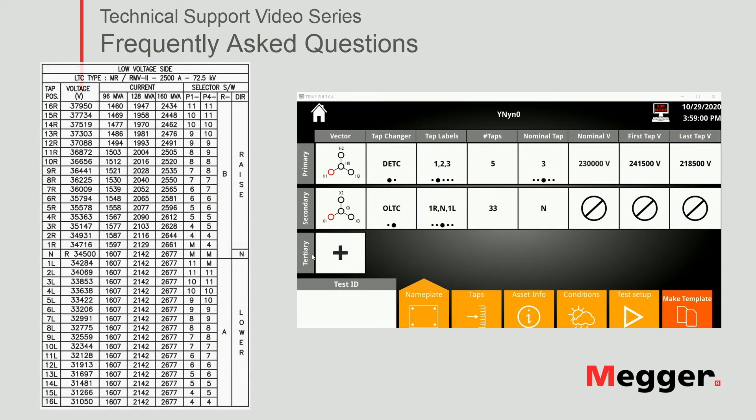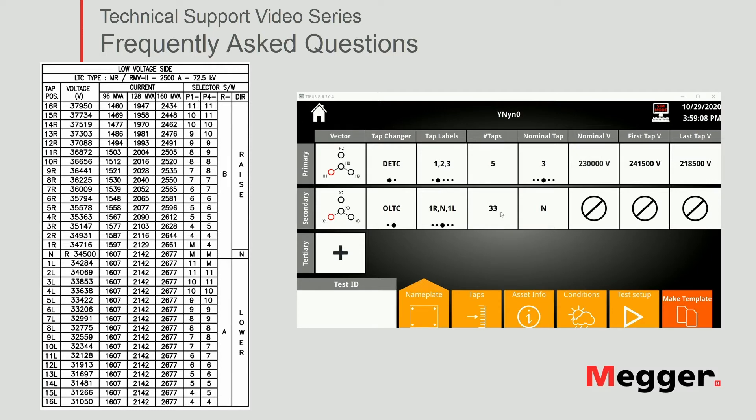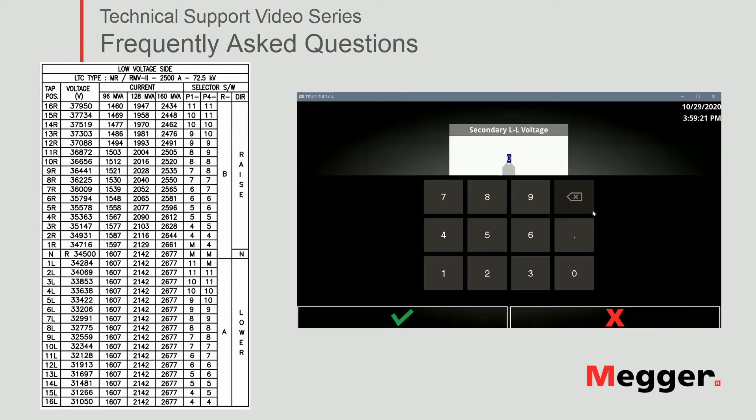Now for our low side we see here from the nameplate we have 33 tabs as it's already indicated and the labels do match what we have already selected. So yes, our nominal tab is N. Nominal voltage is 34,500.